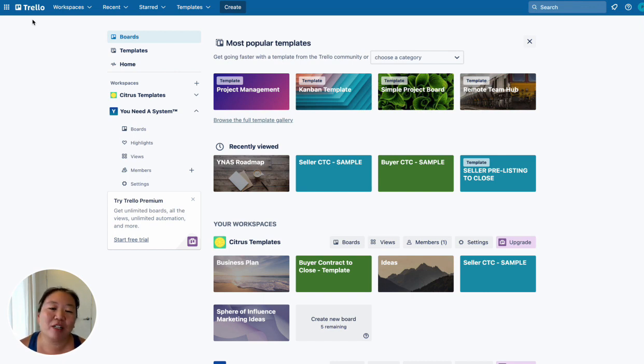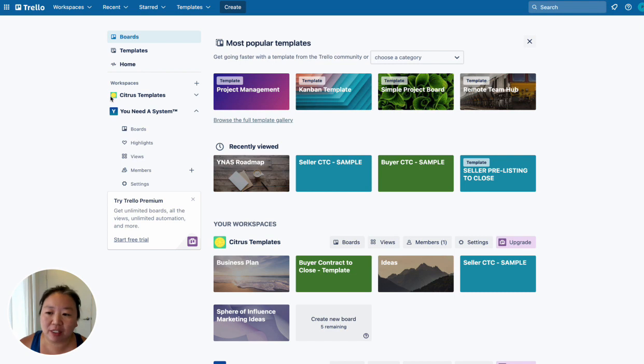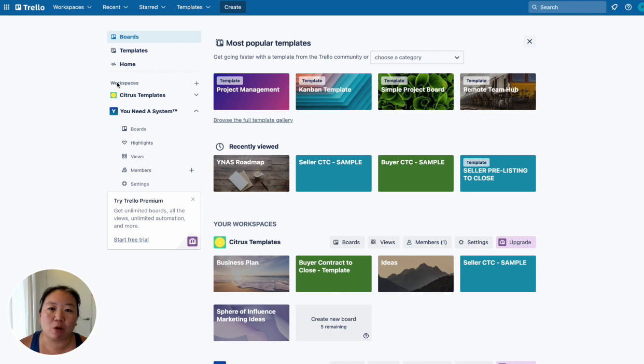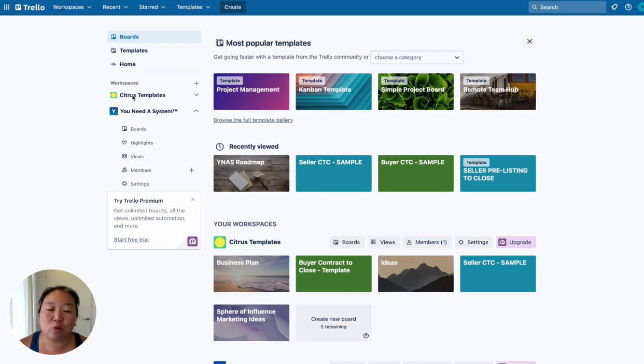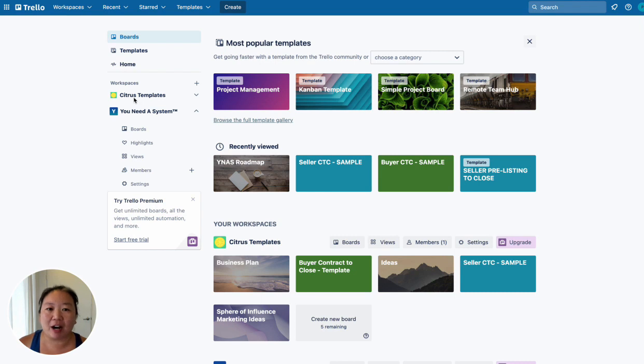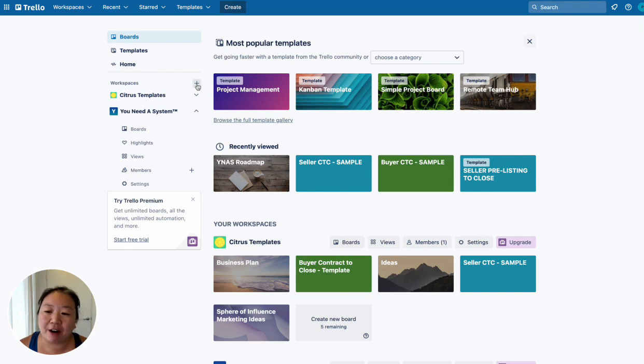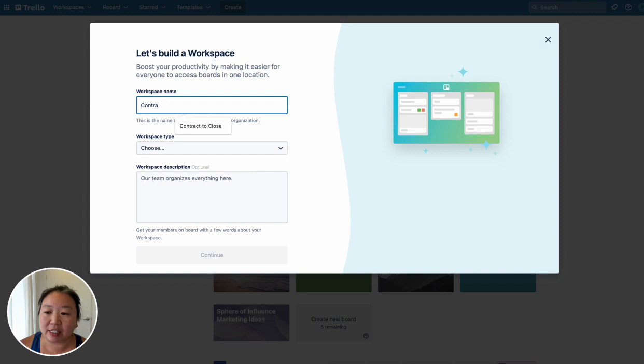So today I wanted to share with you two tips on how to organize your Trello boards. The first tip is to create multiple workspaces, specifically for your different systems. So in Trello, each workspace can only have up to 10 boards. But if you need more boards than that, then I would break down your business into different workspaces. So for contract to close, I would create a new workspace and just name it contract to close.